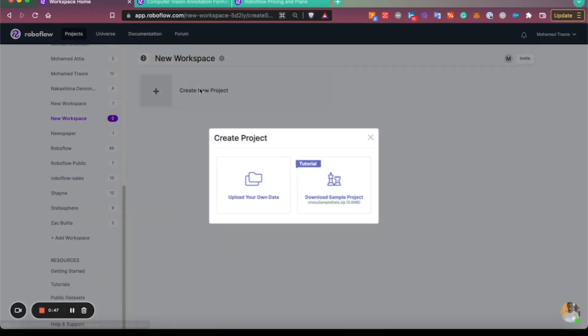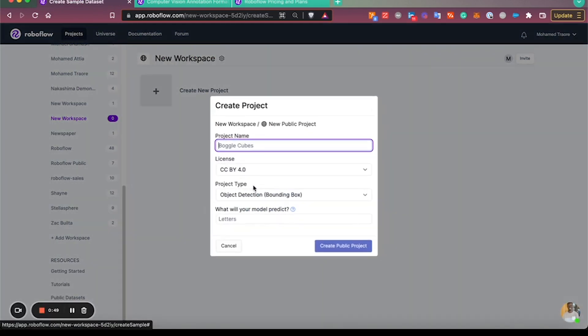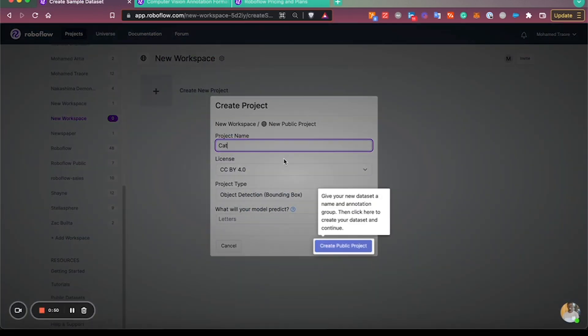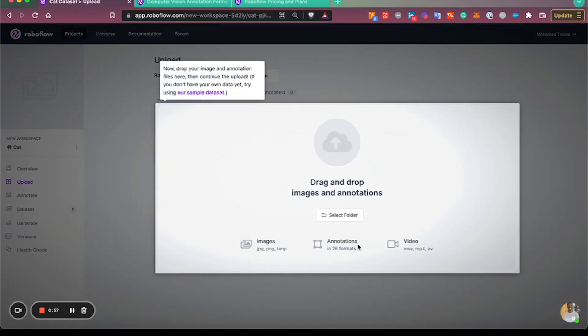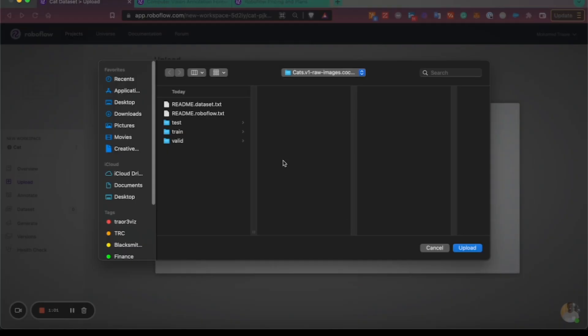You'll begin by creating a new project. I'll call this one 'cat' and add images of cats, doing this as a bounding box object detection project since the images were annotated in bounding box object detection format.